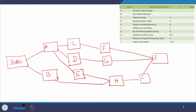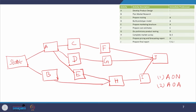There are different ways for drawing the network. One method is called activity on arc, where the activity is written on the arc. Here, the activity is written on the node — this is called activity on node, which many software packages follow. This is the network considering all the precedence constraints.